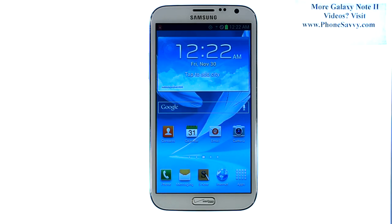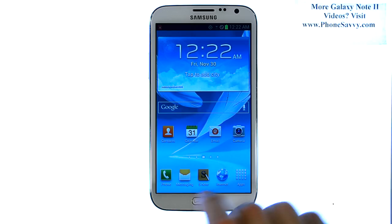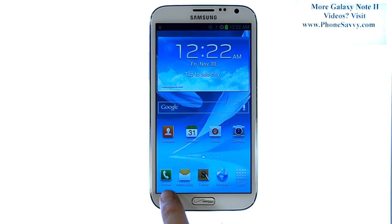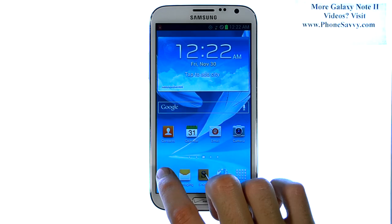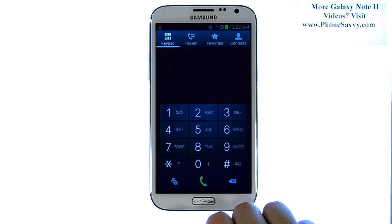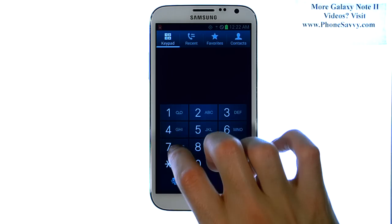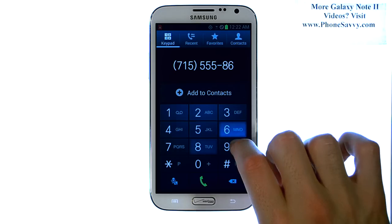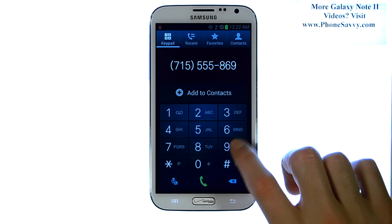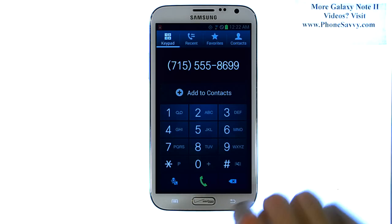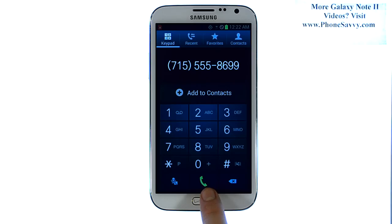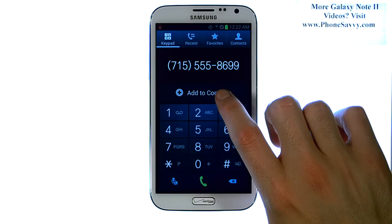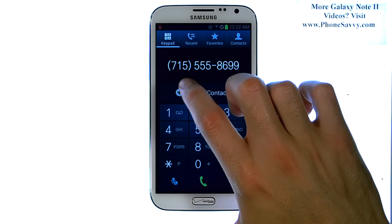Master your Galaxy Note 2 at PhoneSavvy.com. The easiest way to add new contacts to the Note 2 is to bring up your phone application where you go to make a phone call. Dial the 10-digit number of the person that you'd like to add to your contact list. Now instead of calling this number, we're going to add to contacts right here.